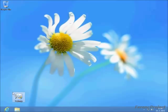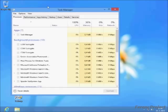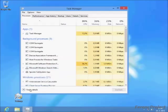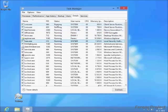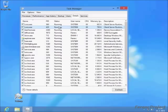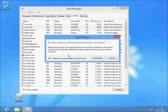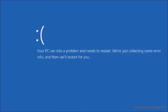To crash Windows 8, start Task Manager. You have to click More Details, go to the Details tab, find CSRSS.exe, right click and click End Task. Please keep in mind that you have to have administrator privileges to do this, otherwise it's not going to work. And there you have it, Windows 8 crashed.